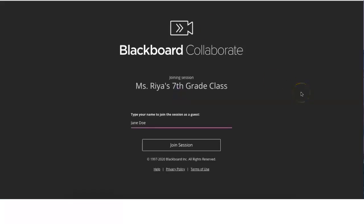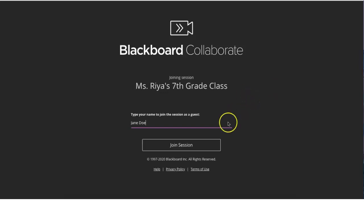You can also join the course room through a link your teacher sends you. Be sure to sign in with your first and last name so that your teachers and classmates can easily identify who you are.